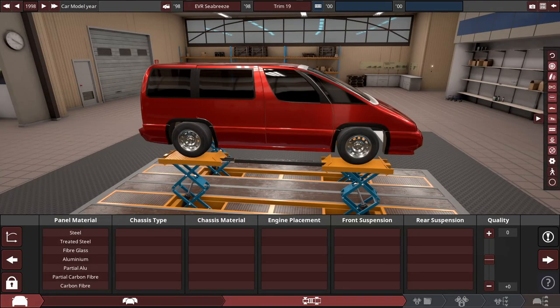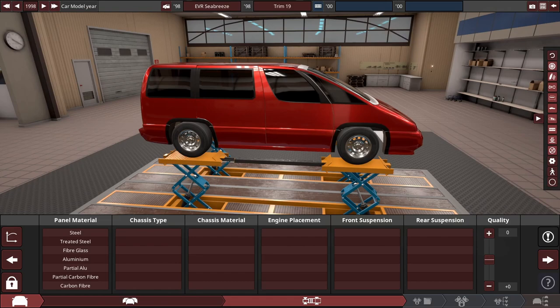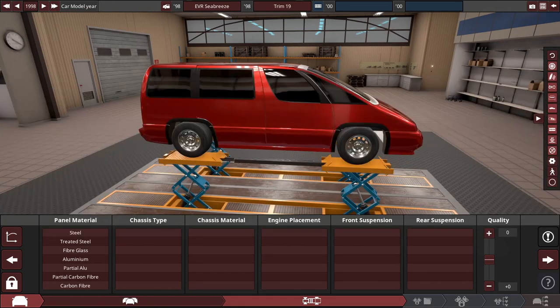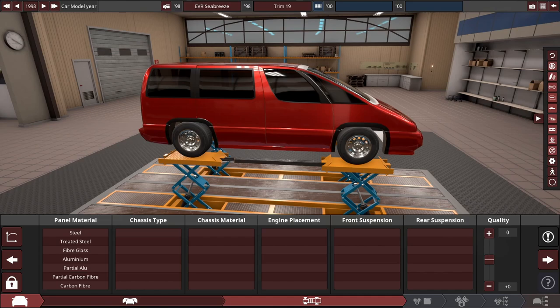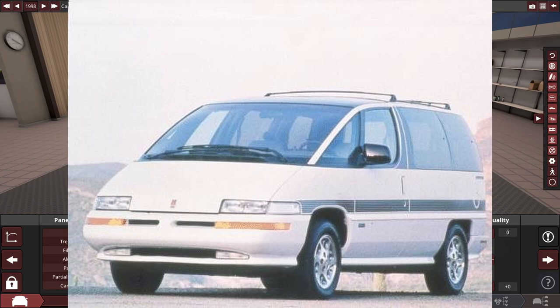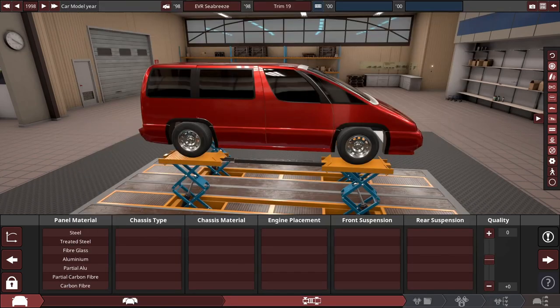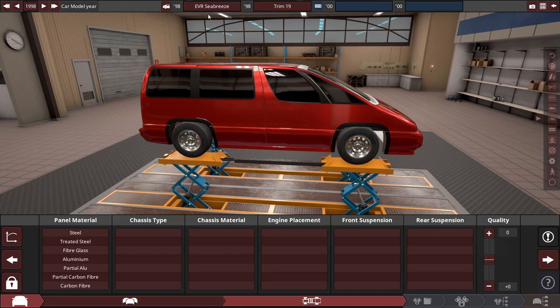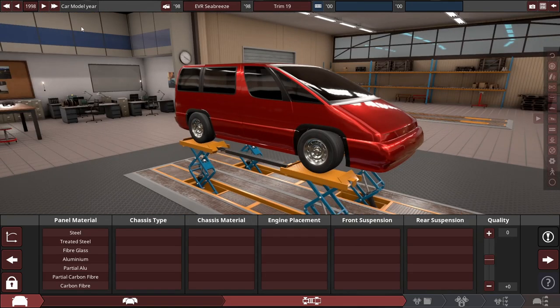Hey guys, I'm Vince and recently somebody in my Discord asked me to make a van. I was like, hey, I kind of want to make a really quirky weird van from the 90s. Also, my real name is Van, so Van making a van. We're making a quirky weird van, this is going to be the EVR Seabreeze.